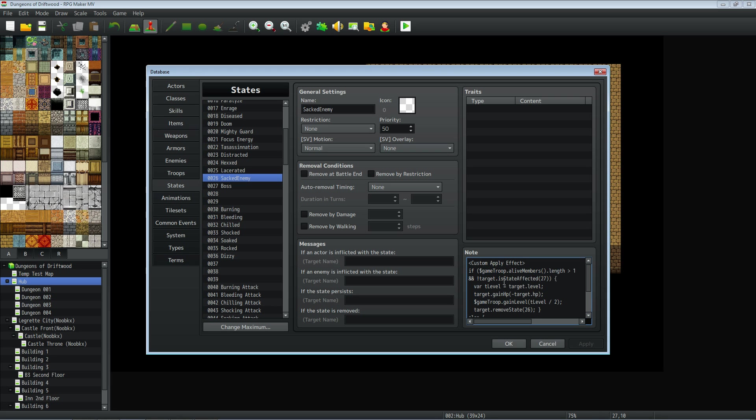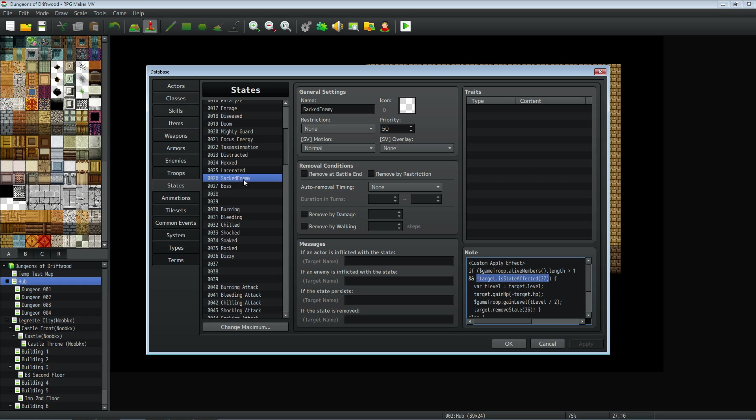if there's more than one enemy and the target is not affected by state 27, so we're going to do an exclamation point saying that we want the opposite of this to happen. So exclamation point, target.isStateAffected(27). That's basically seeing if the target doesn't have the boss state. Then what we're going to do is open up a curly brace. So we're going to create a local variable, call it var tLevel equals target.level with an end line, which is a semicolon there.